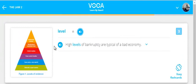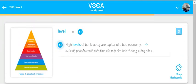Level. High levels of bankruptcy are typical of a bad economy.